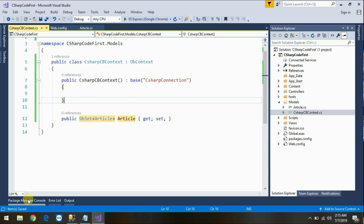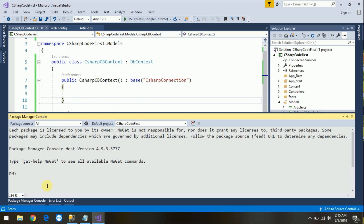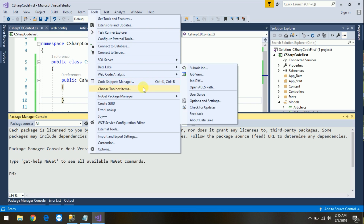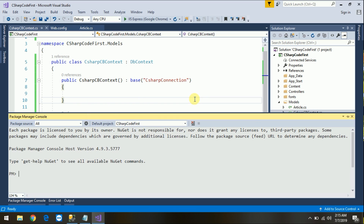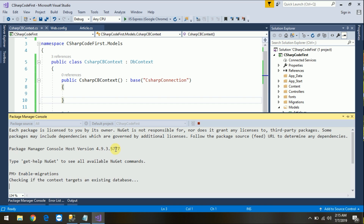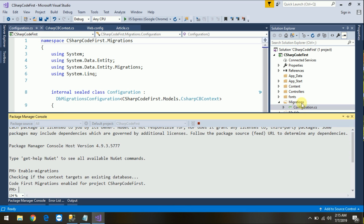Now open the Package Manager Console. If you can't see it, go to Tools, NuGet Package Manager, and click Package Manager Console. First we need to enable migrations — this is a one-time process. Type enable-migrations and press Enter. It will check that our database connections are correct, and if so, it will add a Migrations folder to our solution.